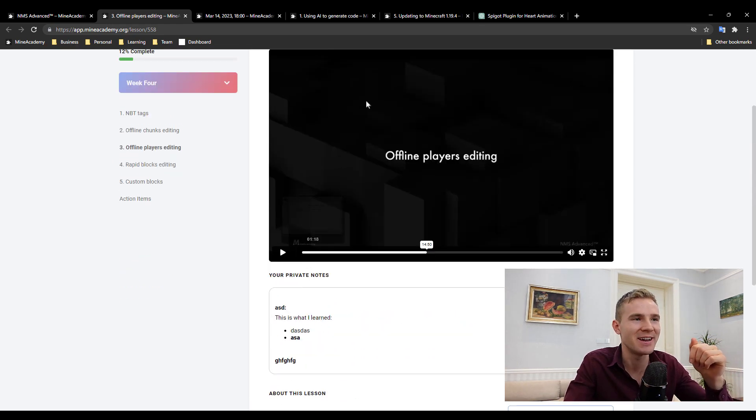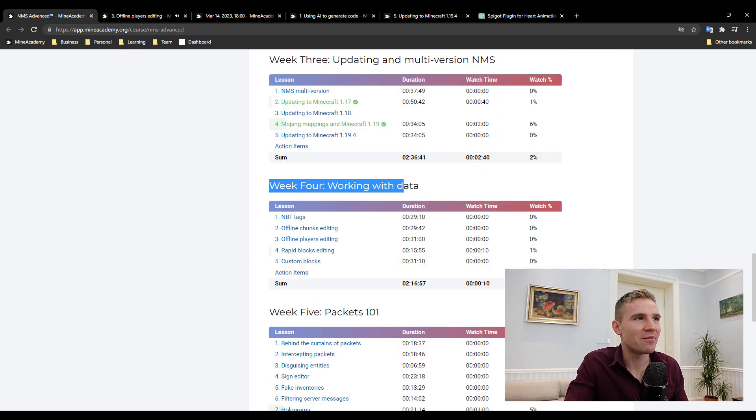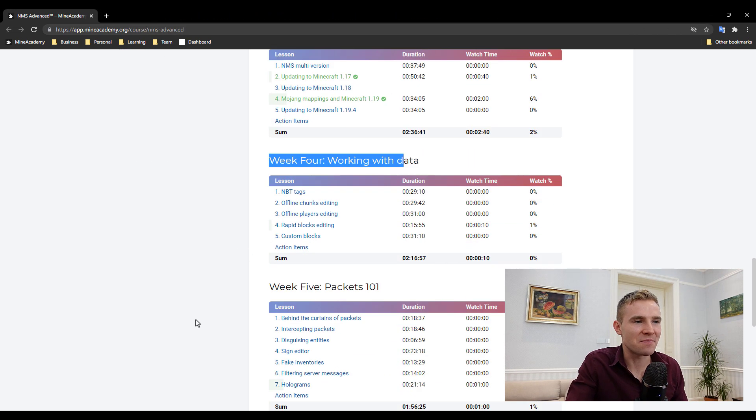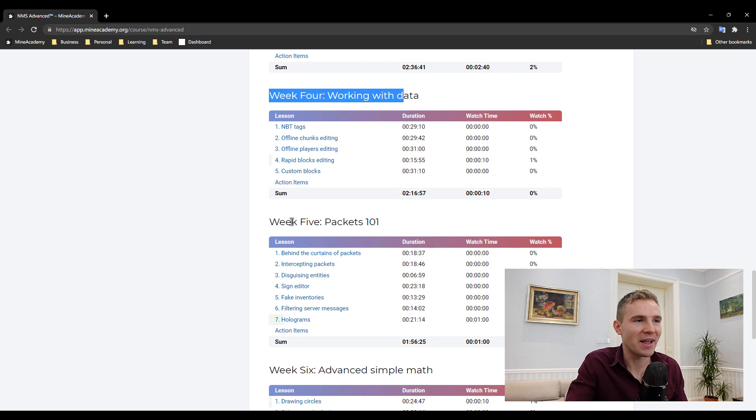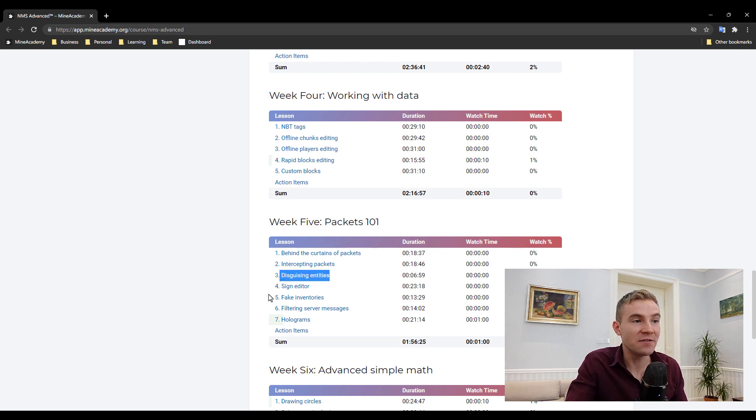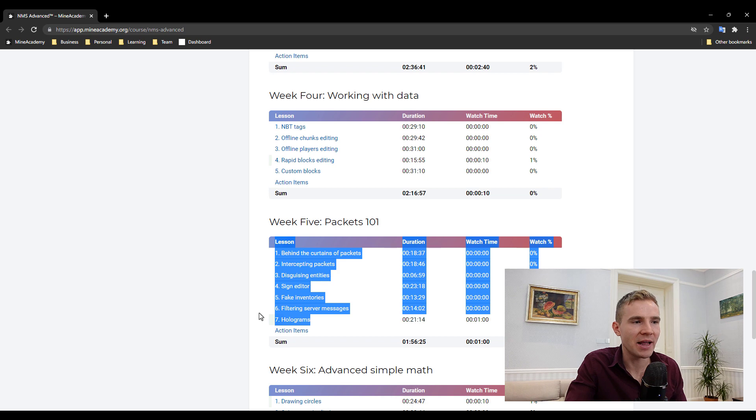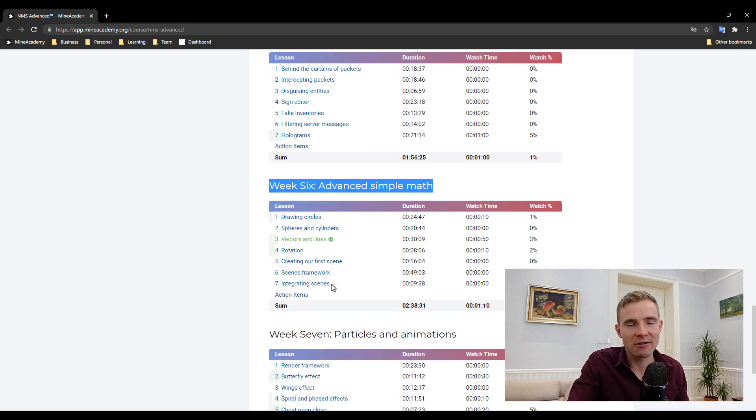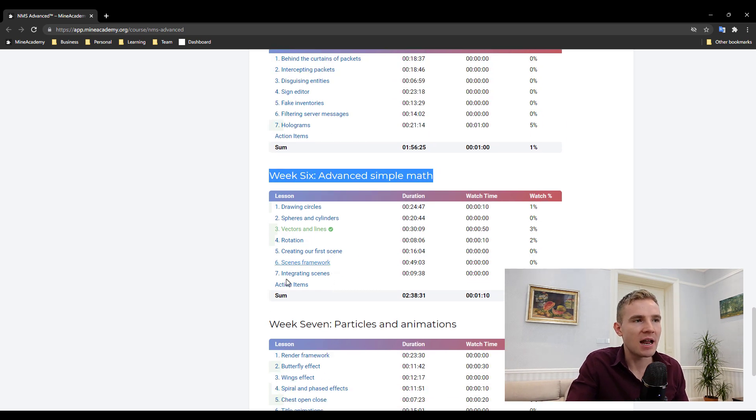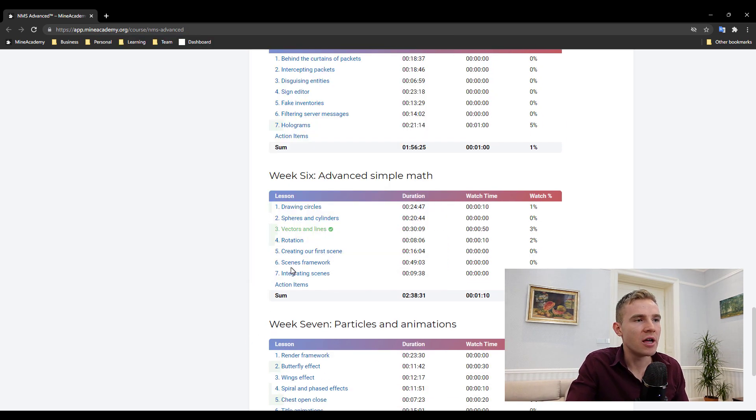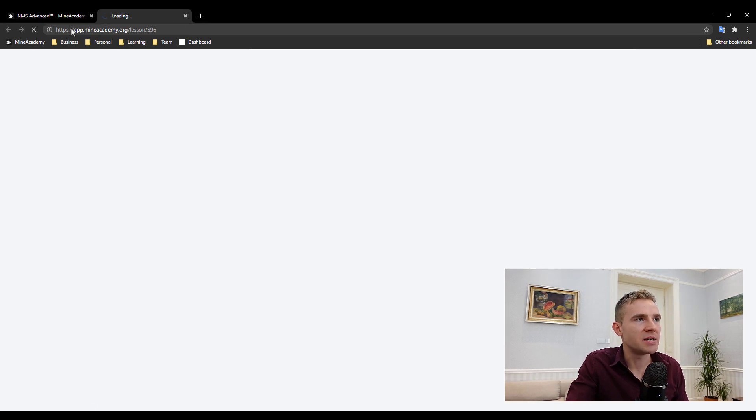Everything that you ever wondered about NMS is in this course, including packets, custom disguised entities, fake inventories, holograms, really cool, and also mathematical formulas because a lot of you guys want to draw beautiful butterfly effects and wings.